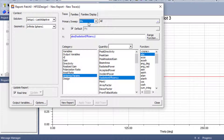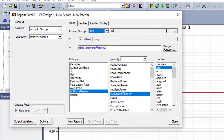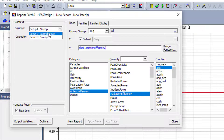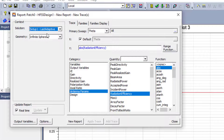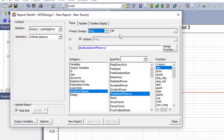Now, if we need to plot radiation efficiency as a function of frequency, we go to Solution and choose Sweep. Under Sweep I can find all the frequencies I need. If I don't choose Sweep — for example using Last Adaptive — I would find only one single frequency, 5 GHz. So to plot radiation efficiency versus frequency, you need to select the Sweep solution.